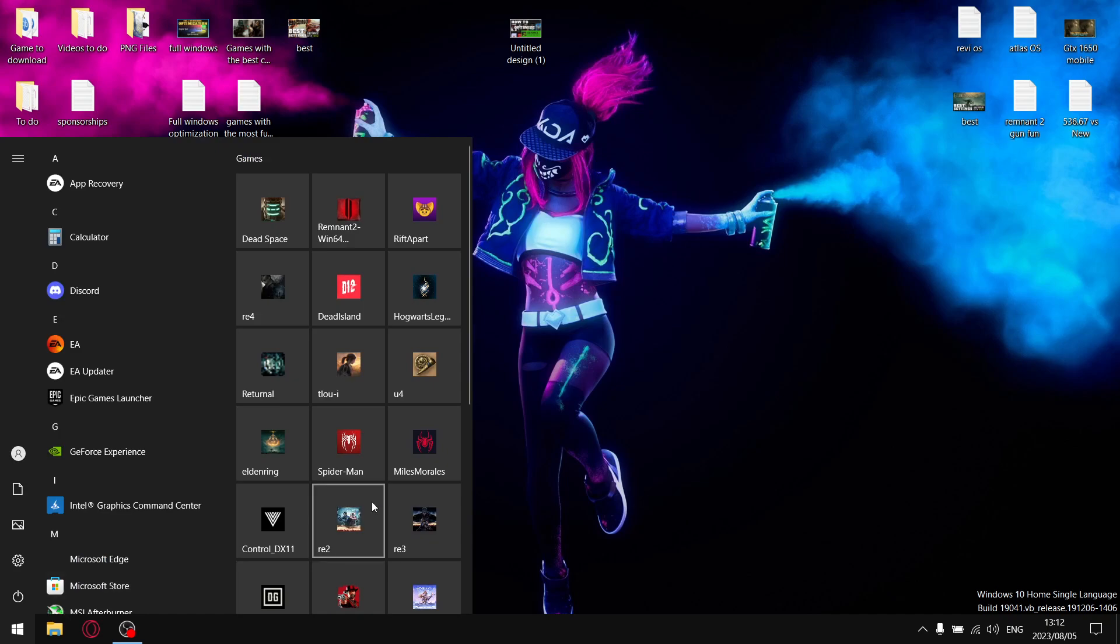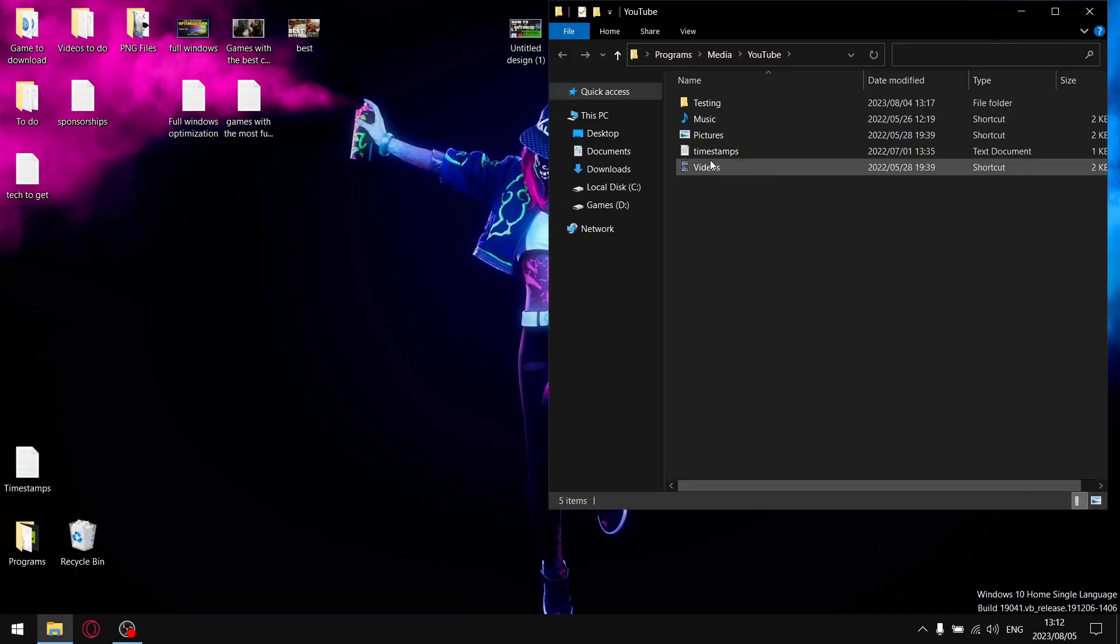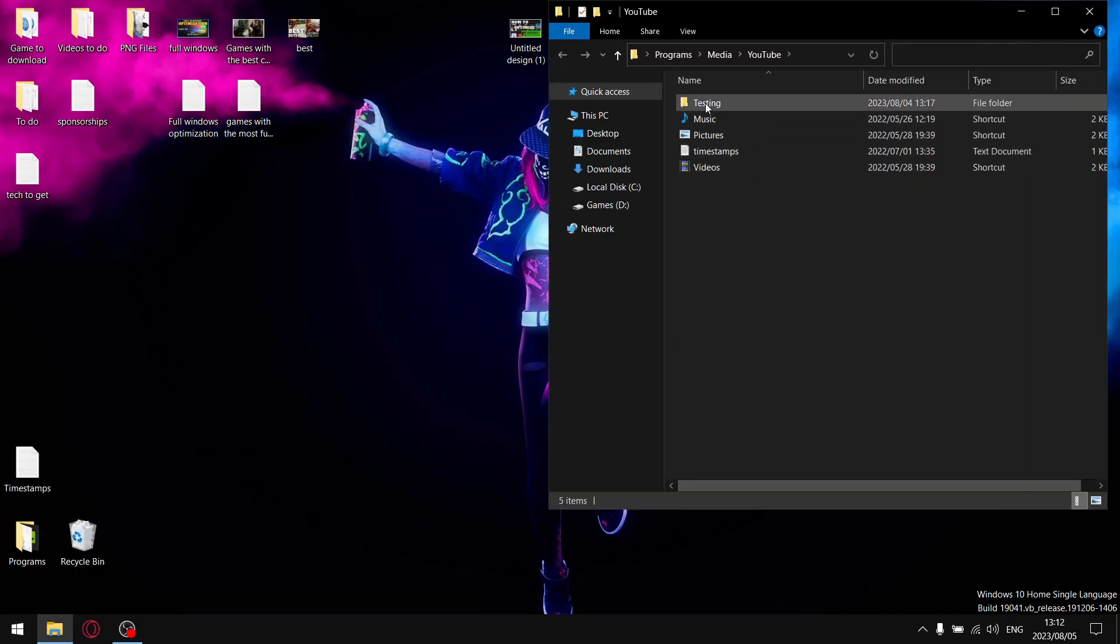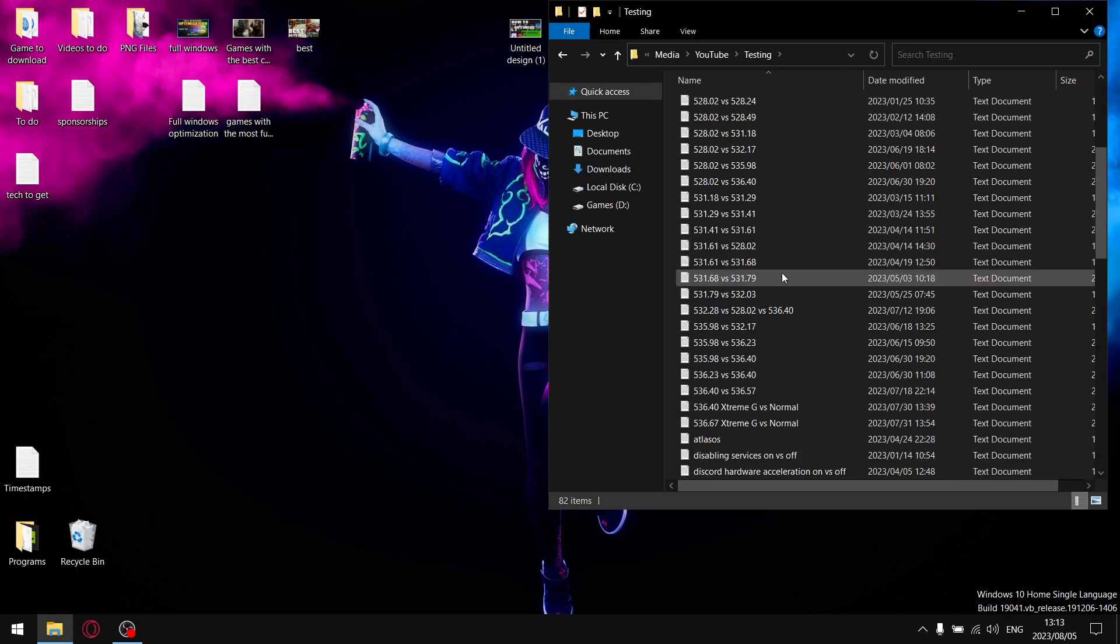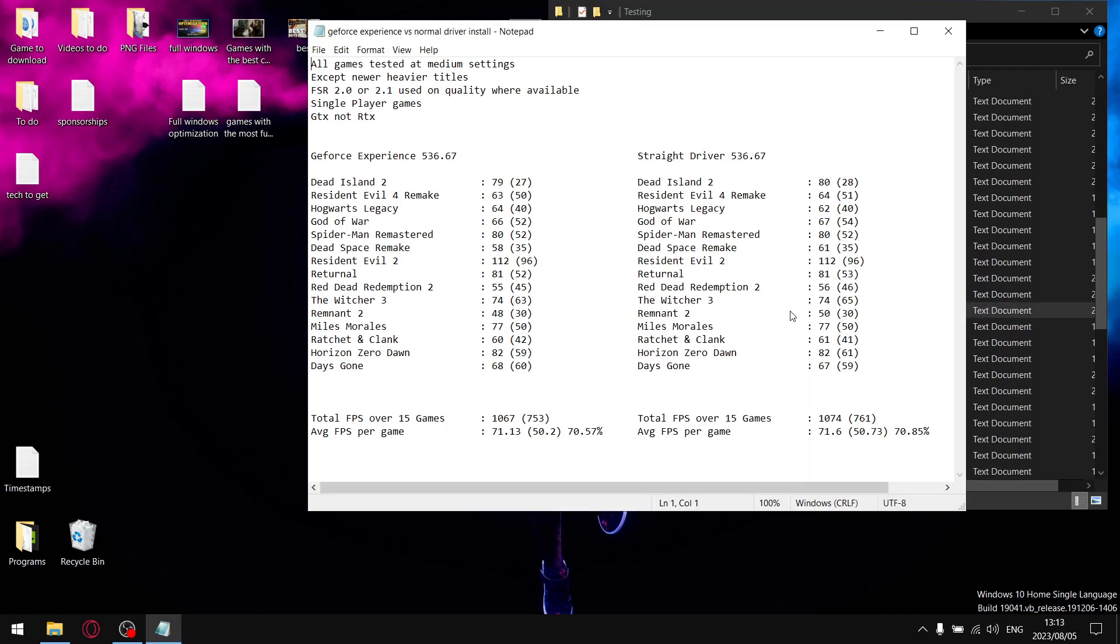Yesterday I did a video on the performance of GeForce Experience installed with a driver versus installing a driver without GeForce Experience. Once you optimize GeForce Experience, you're actually not losing that much performance and it does give you that extra functionality of being able to record gameplay.